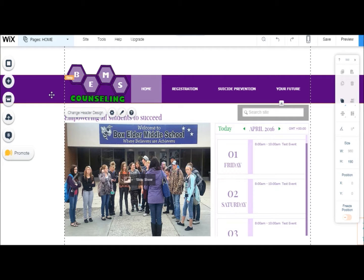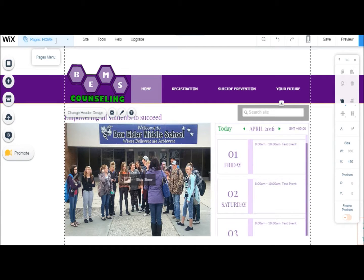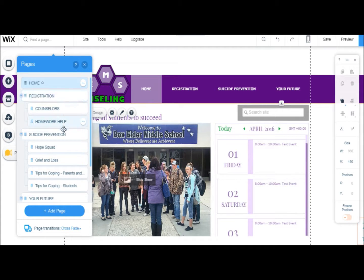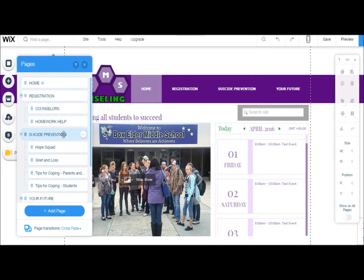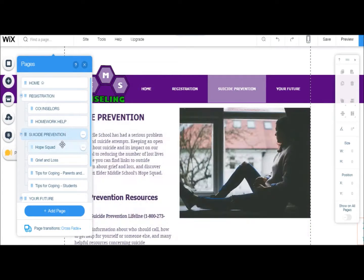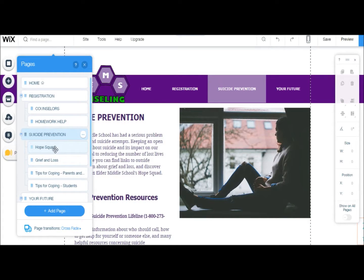To change the page you're editing, click on the Pages drop down menu here at the top. This will show all of your website's pages in the order they appear in your navigation bar. You can change the order of pages by dragging and dropping them into the desired location.